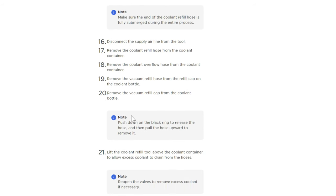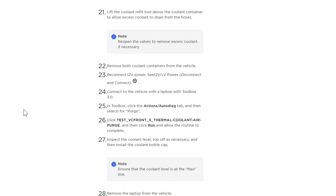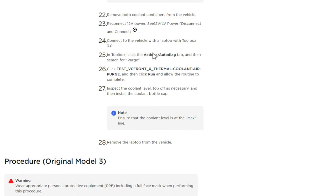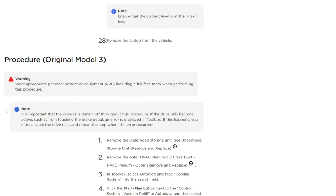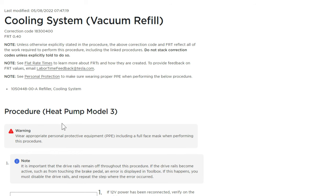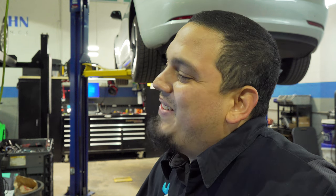After the refill tool procedure it tells us to reconnect 12-volt power — so you were supposed to disconnect the 12-volt power to do that. It also tells us to hook up a laptop with Toolbox 3.0, and there is a coolant air purge sequence that we must run. This is the procedure for the original Model 3; what we saw up here was for the heat pump module, which we did see. I'm sure it's very similar.